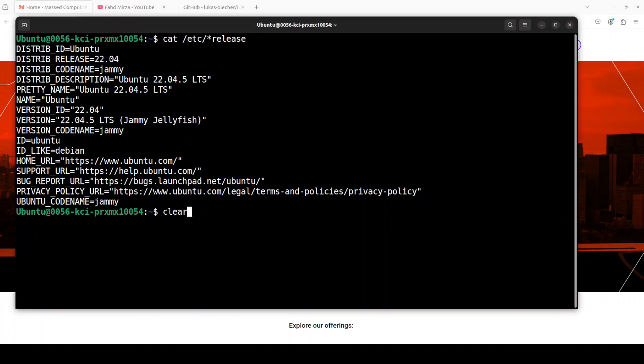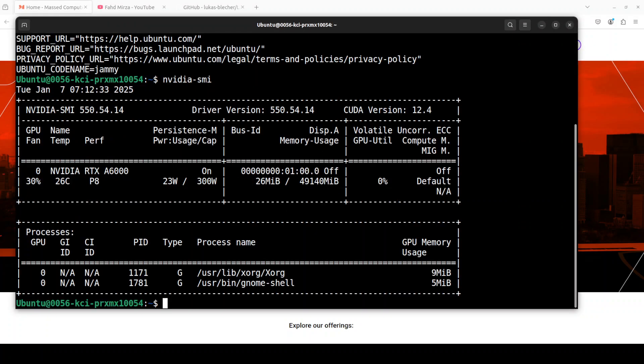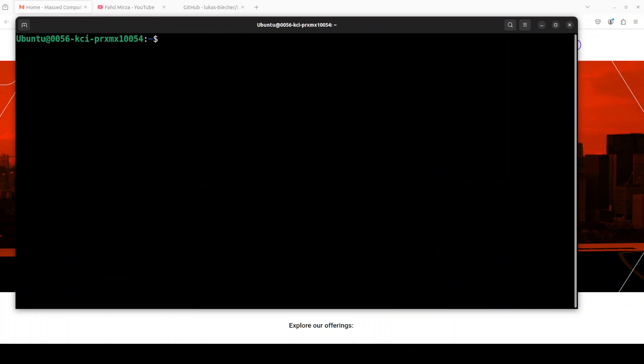This is my Ubuntu system and this is my GPU card, Nvidia RTX A6000 with 48GB of VRAM.